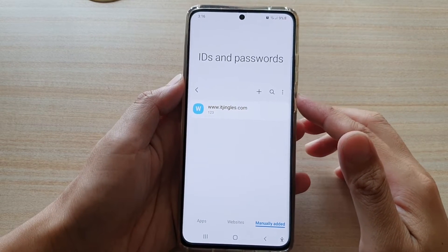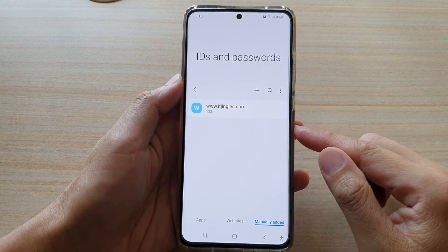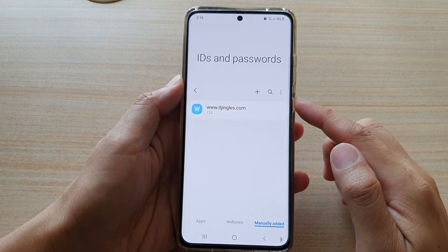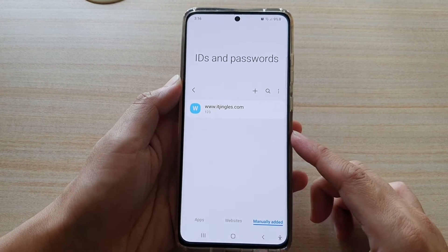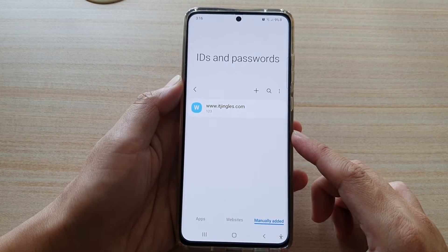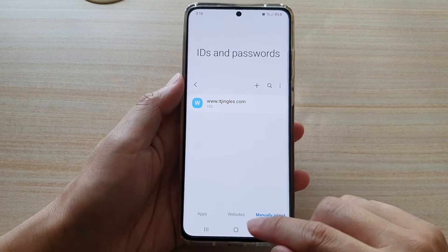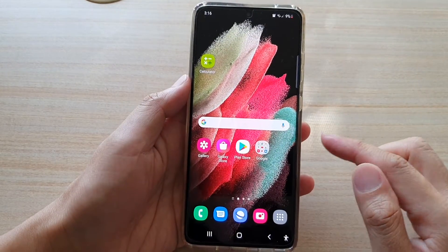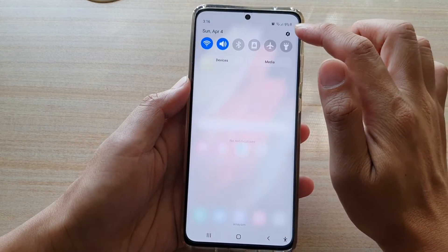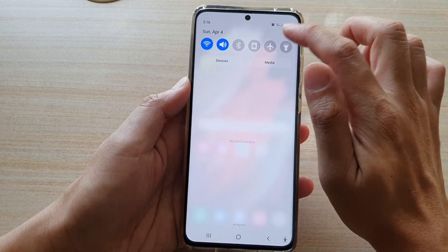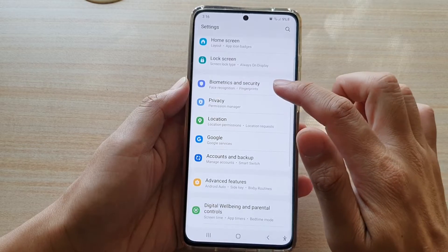In this video we're going to take a look at how you can manually add IDs and passwords in Samsung Pass on the Samsung Galaxy S21 series. First, press the home key to go back to your home screen, then swipe down at the top and tap on the Settings icon.